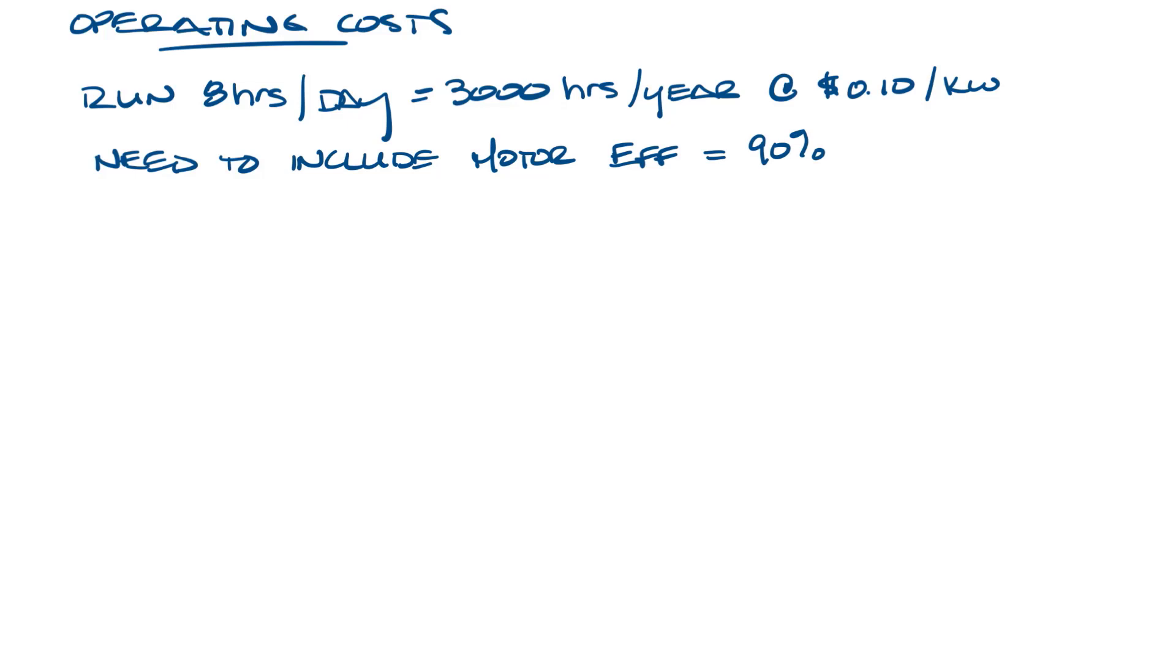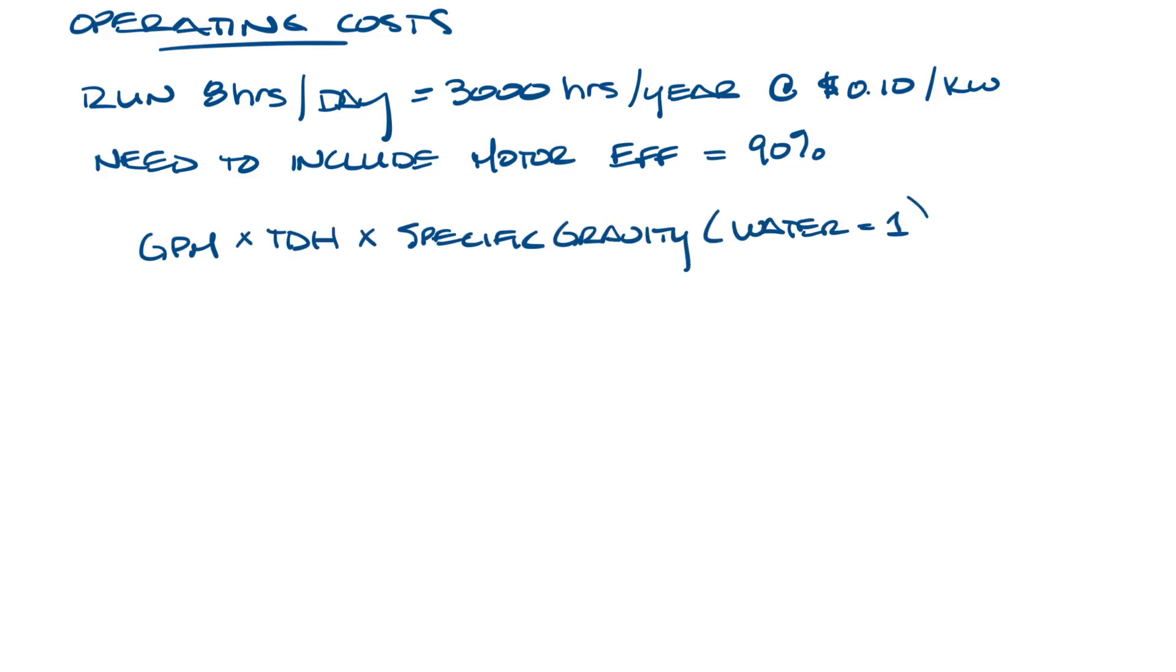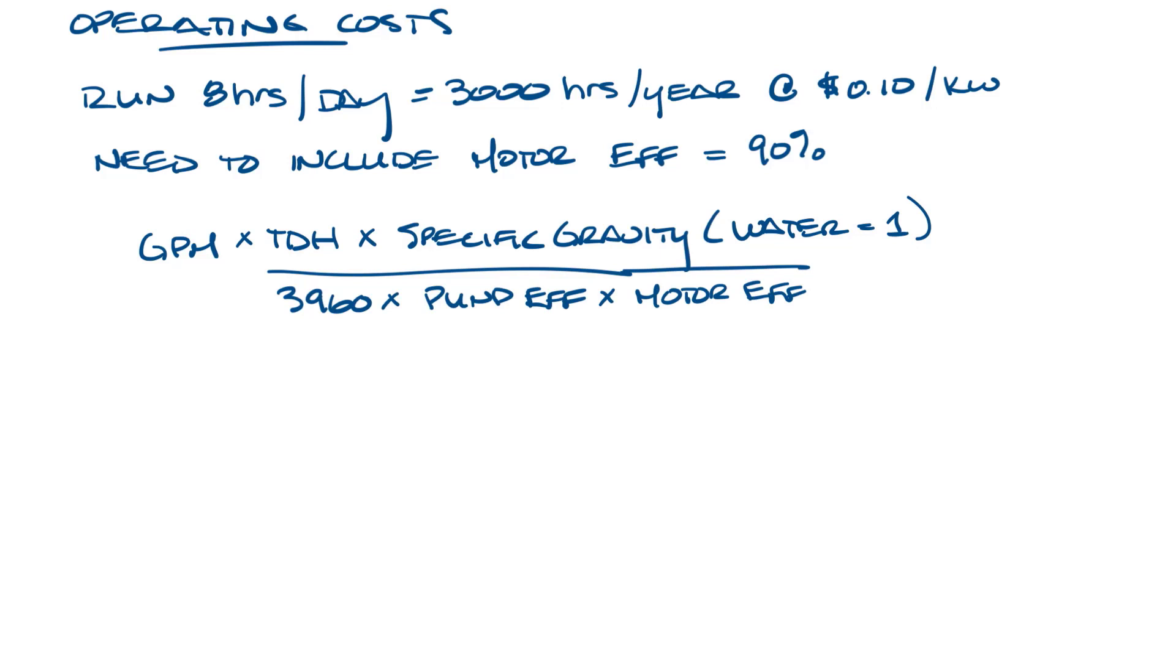The equation to calculate the electrical horsepower of a pump is GPM times TDH times the specific gravity, which we're just going to use one for water, divided by 3960 times the pump efficiency times the motor efficiency, and then we'll multiply all of that by 0.746 to convert to kilowatt.